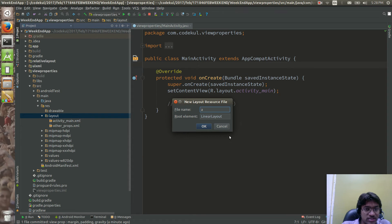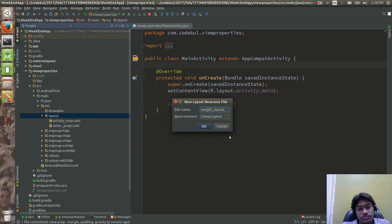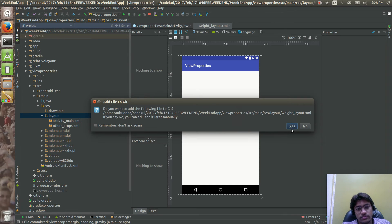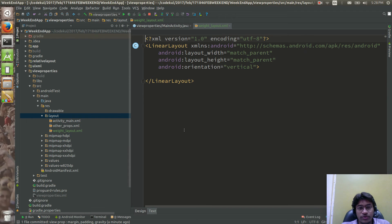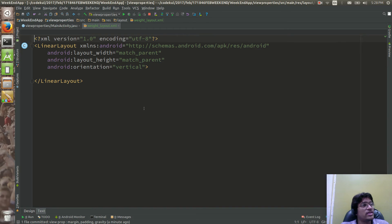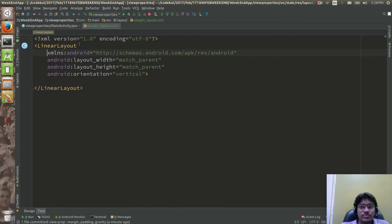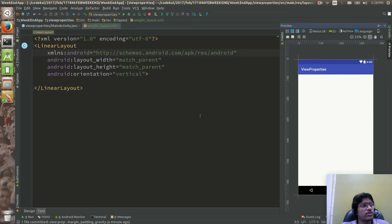You can name it 'weight_underscore_layout'. And over here you can see this thing — a linear layout is there. Now this is the linear layout, we have this as the linear layout.